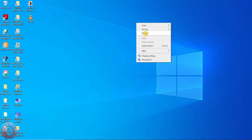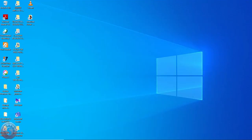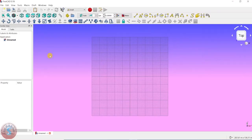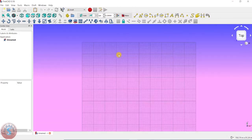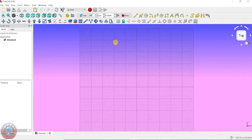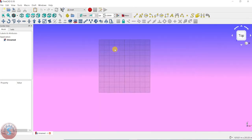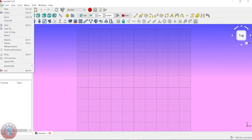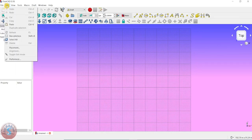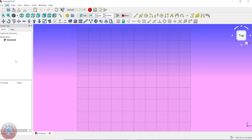Hi friends, in this video I'm going to explain the user interface of FreeCAD and how to change the UI. After installing FreeCAD you can observe this is the white screen, and you can see the tools, edit, view, and tool menus. I will explain how to change this.